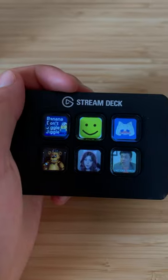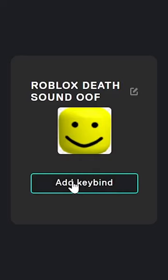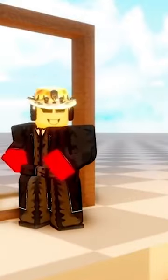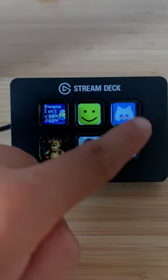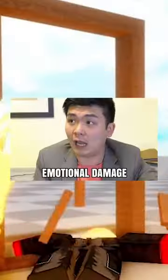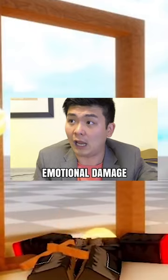You can link it to your stream deck or bind it to your keyboard so you can play the sound whenever you want, or any other sounds you like. Emotional Damage.